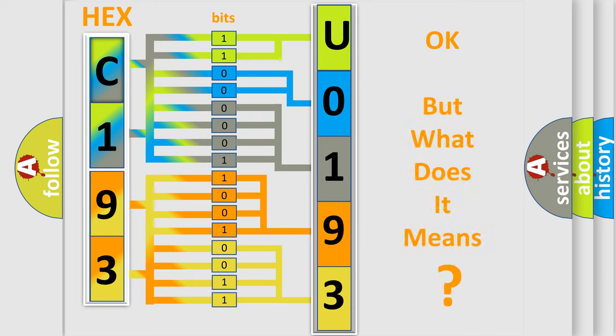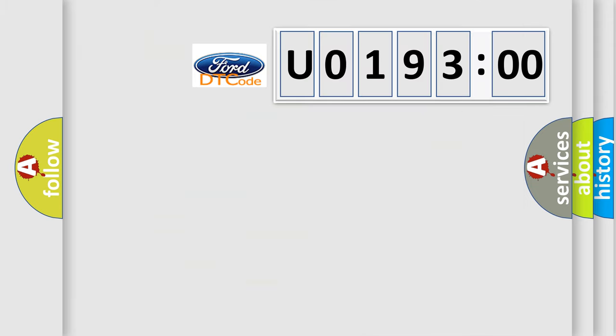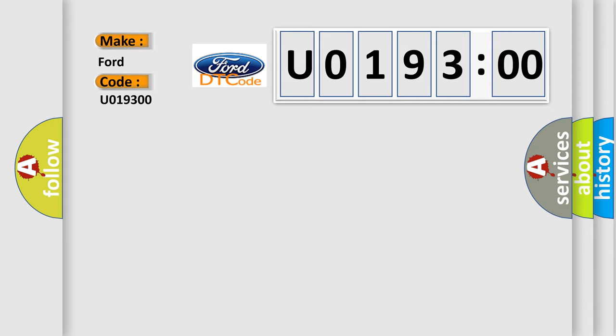We now know in what way the diagnostic tool translates the received information into a more comprehensible format. The number itself does not make sense to us if we cannot assign information about what it actually expresses. So, what does the diagnostic trouble code U019300 interpret specifically in Infiniti car manufacturers?